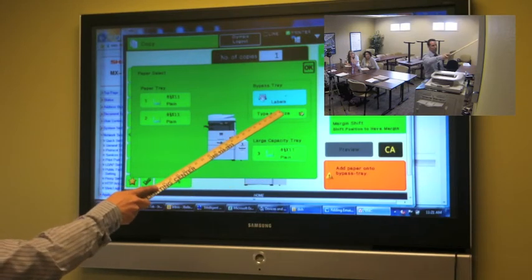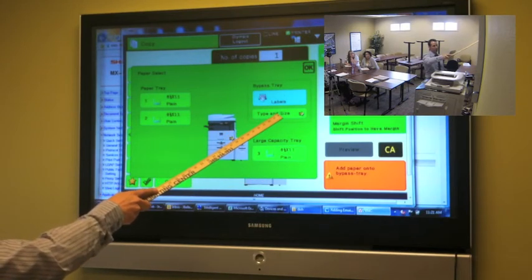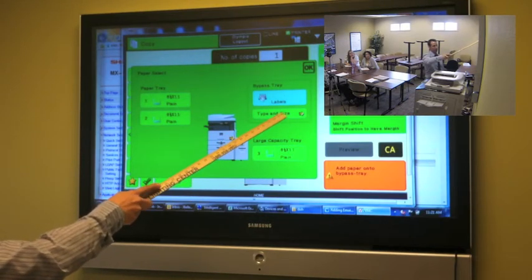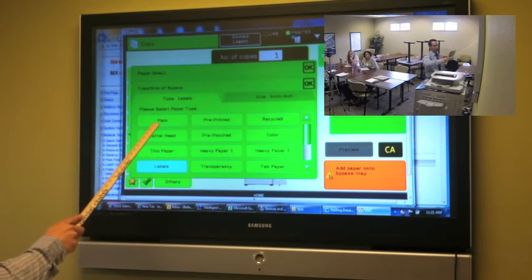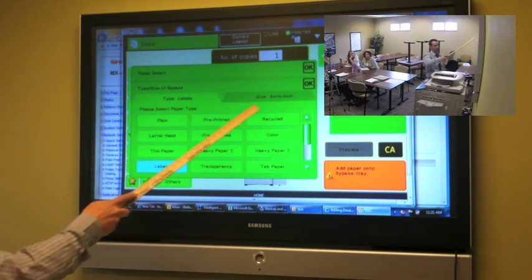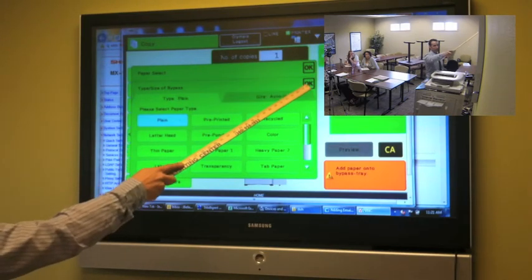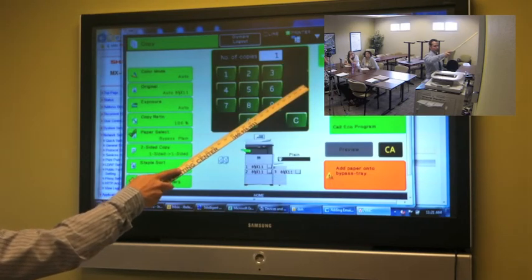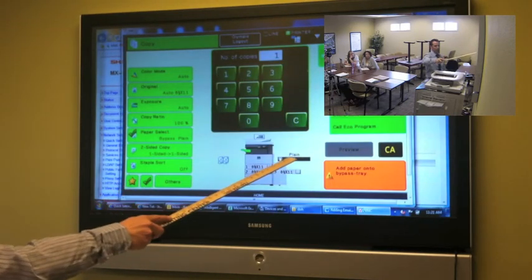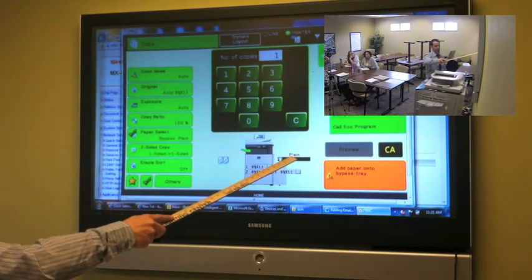We're going to go ahead and we're going to change the type and size again. Back to plain. And OK. And you can see it says plain again.